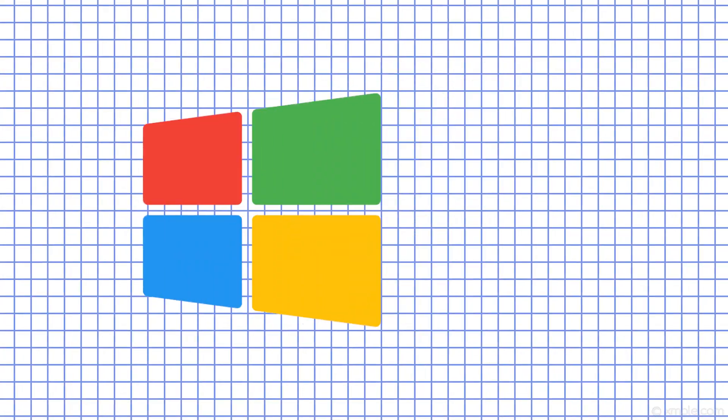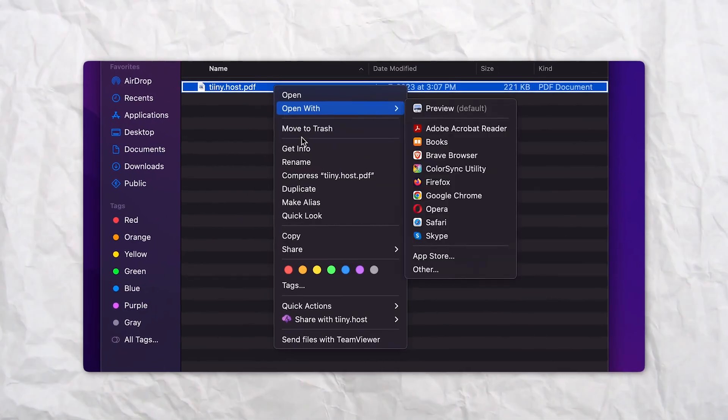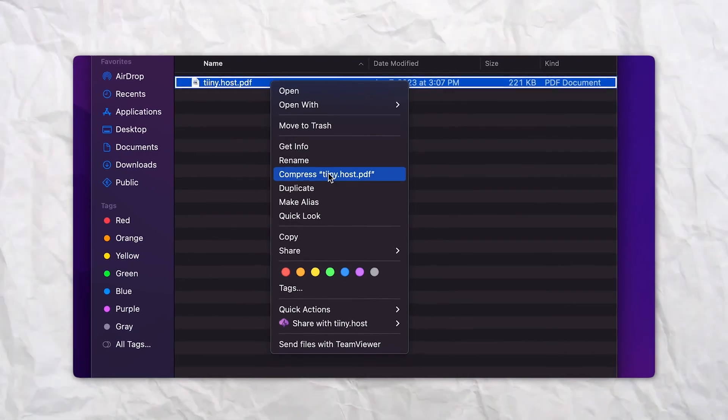It's a breeze on both Windows and Mac. On Mac, right-click on any folder and hit Compress. The button in the drop-down menu will also have the file's name in brackets.